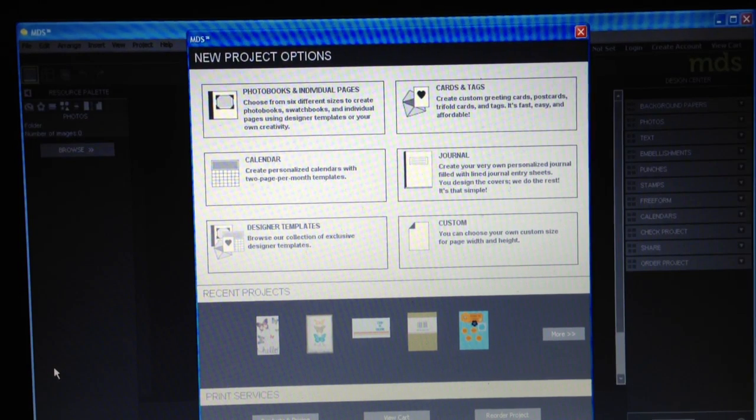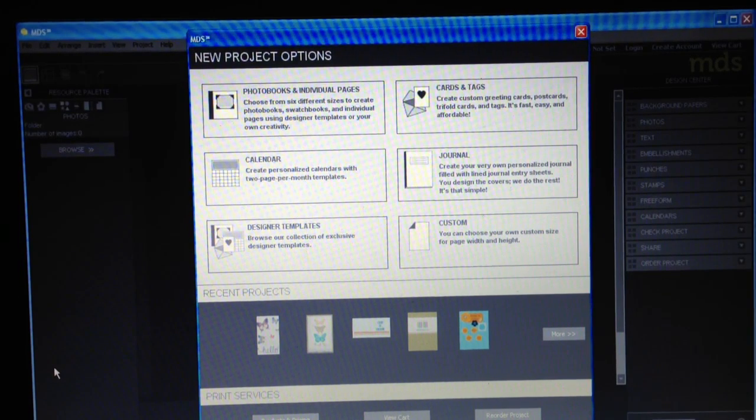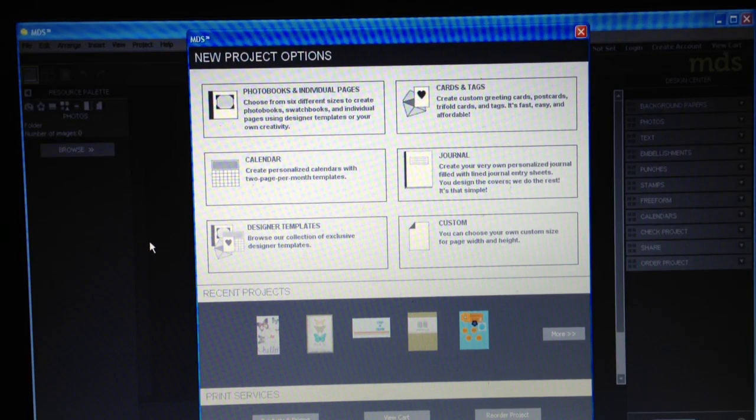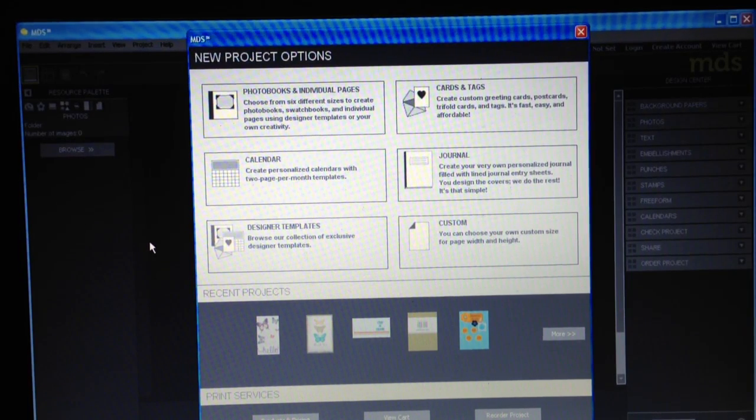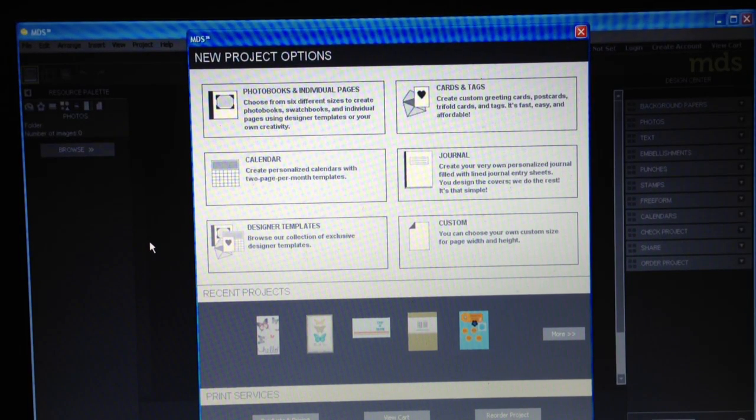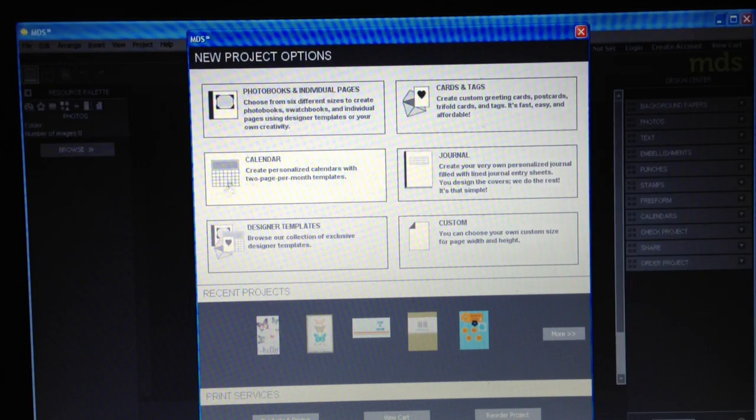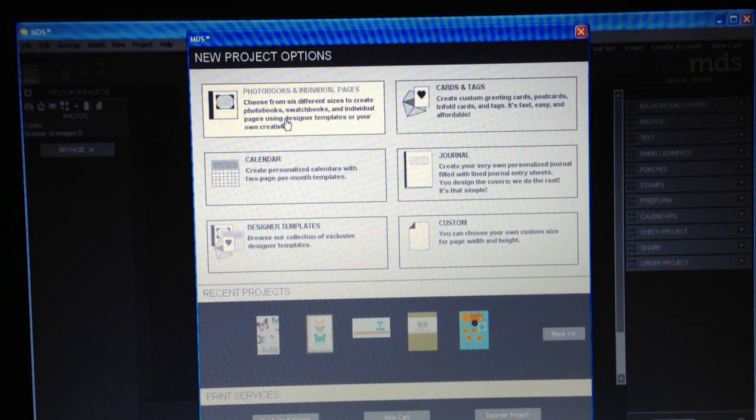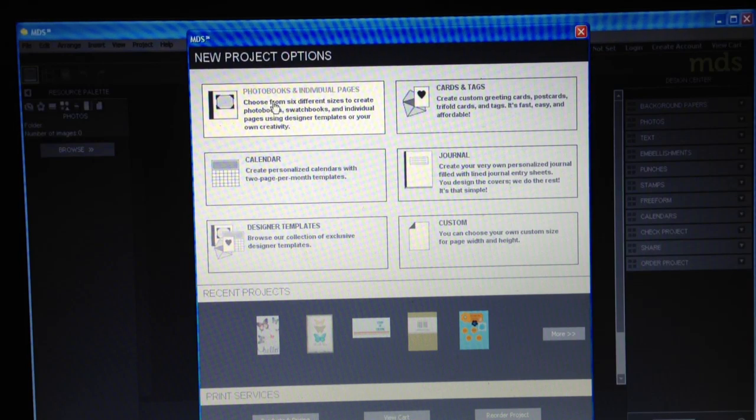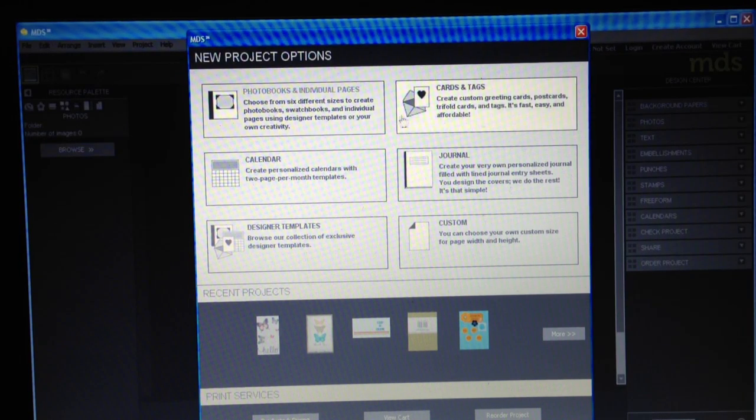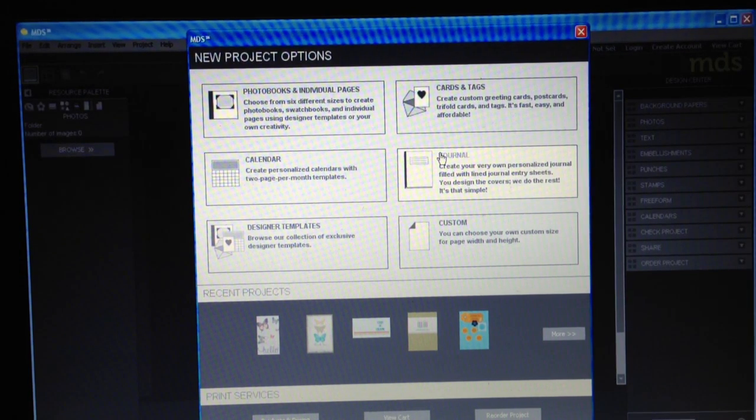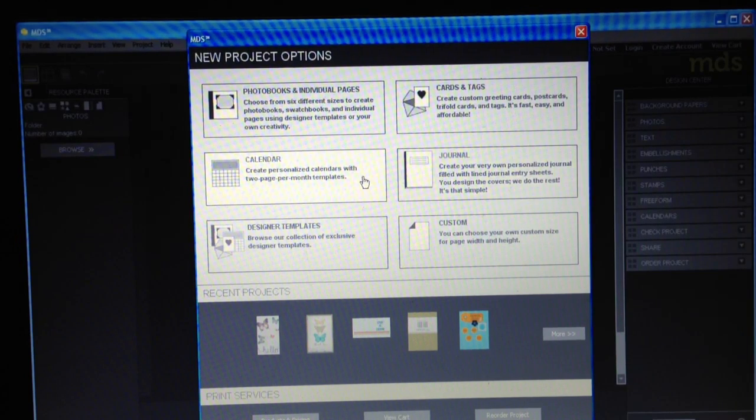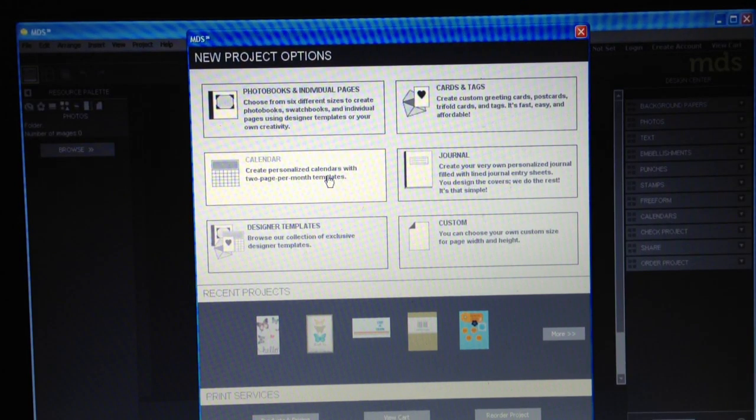So let's get started with my digital studio and let me show you what it looks like. Now when you first open up MDS, this is the screen that you will see. There's all different project options. So you've got photo books and individual pages, cards and tags, journals are just kind of like eight and a half by eleven pages, you can make calendars.